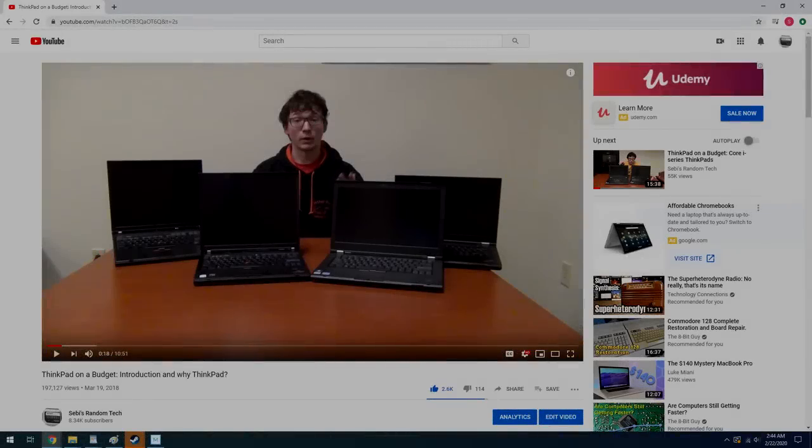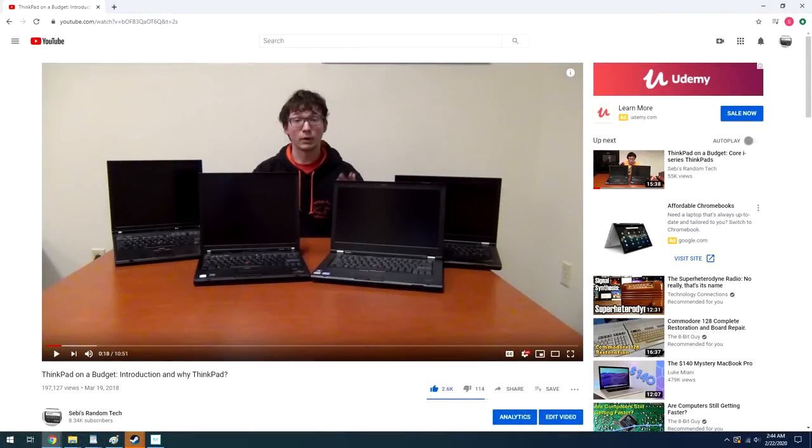A couple years ago, I released a series of videos discussing which ThinkPads I felt were the best for somebody to buy on a budget. I called this the ThinkPad on a budget series, and in these videos I discussed many of the early Lenovo ThinkPads, starting with the transition from IBM to Lenovo and leading up to the T420 and the T430, which I said at the time were the best value ThinkPads you could buy.